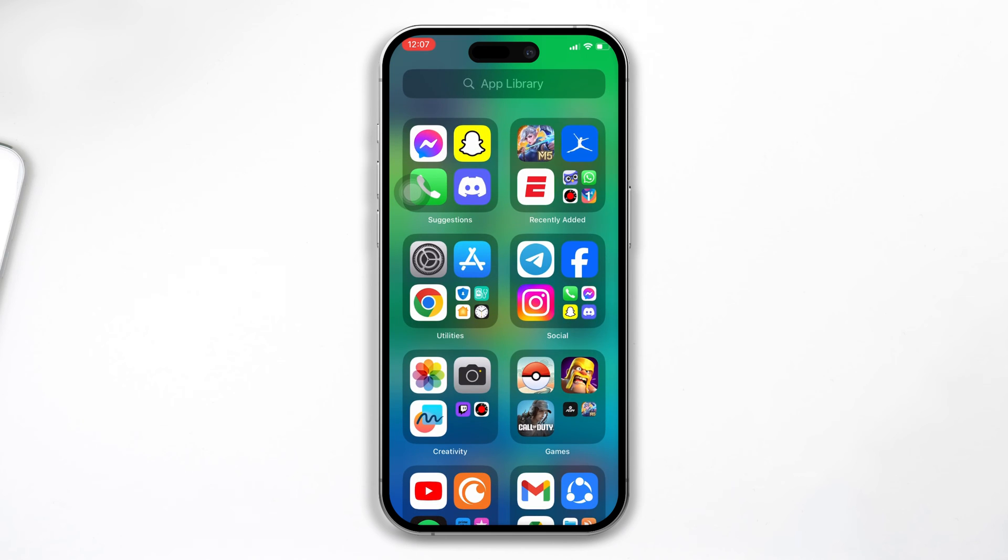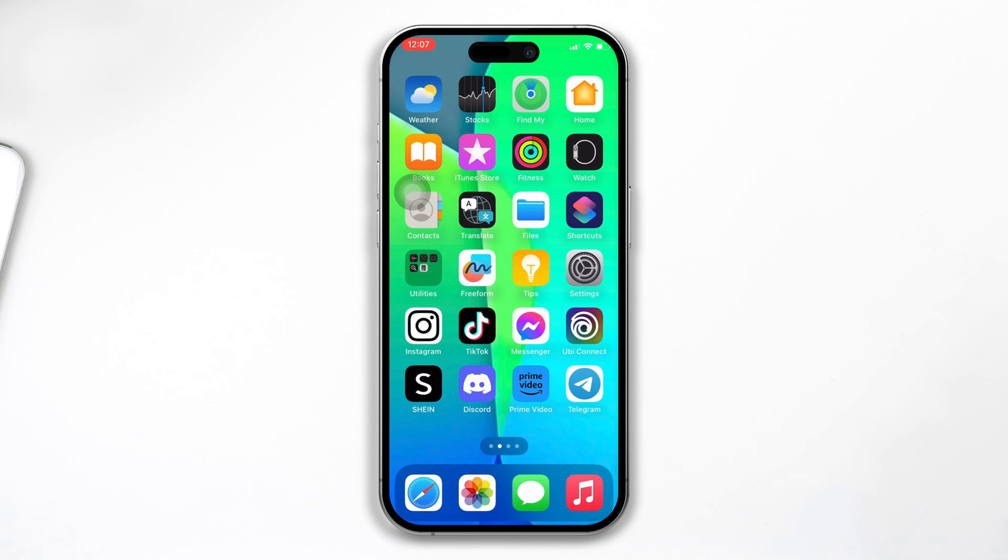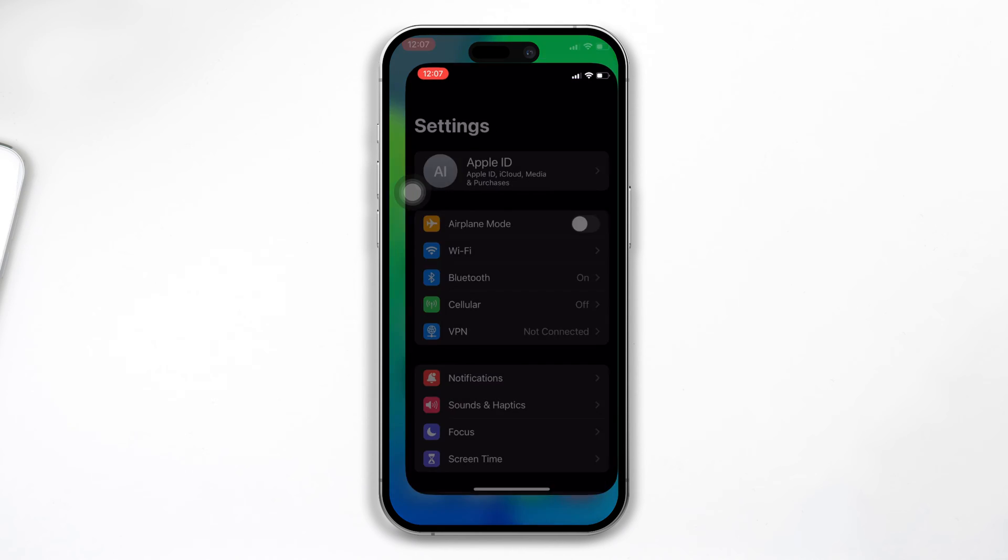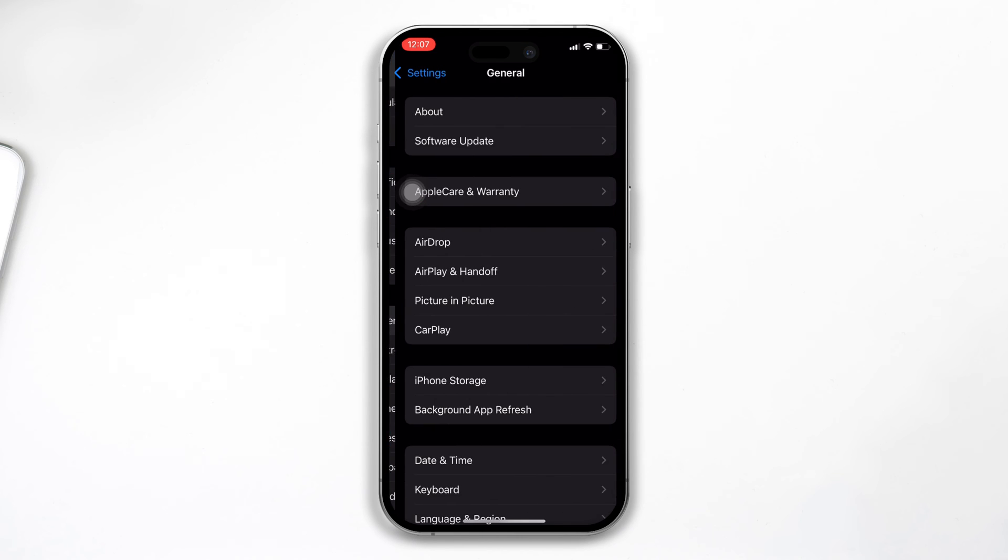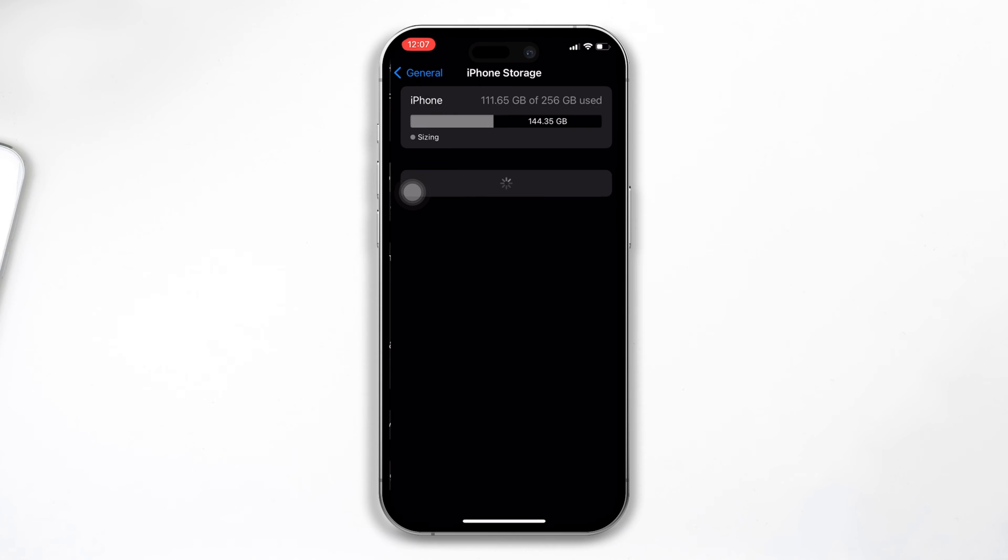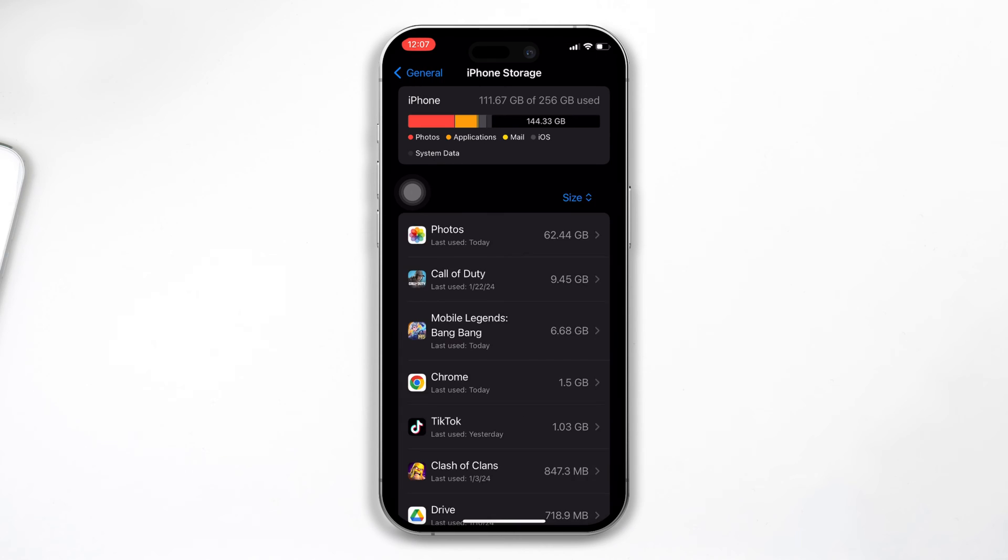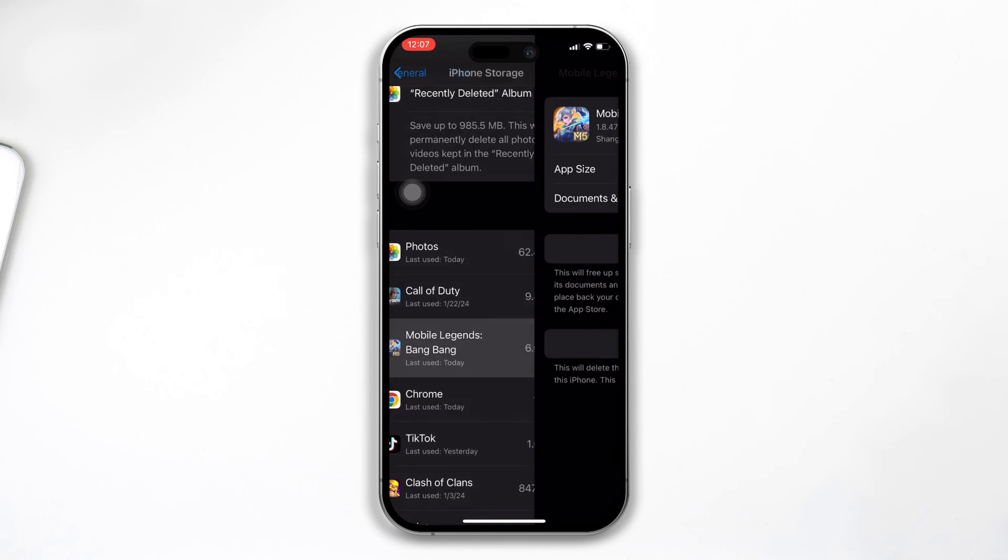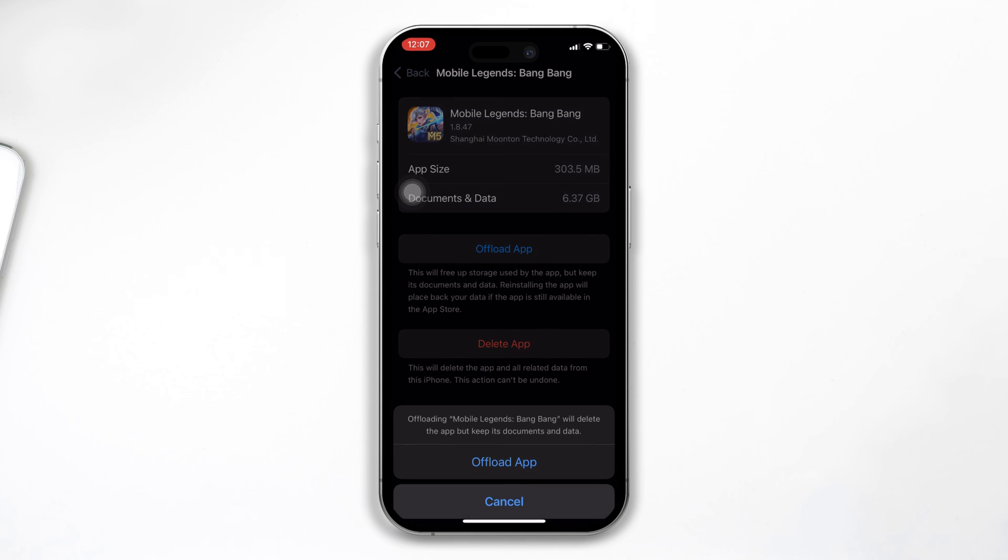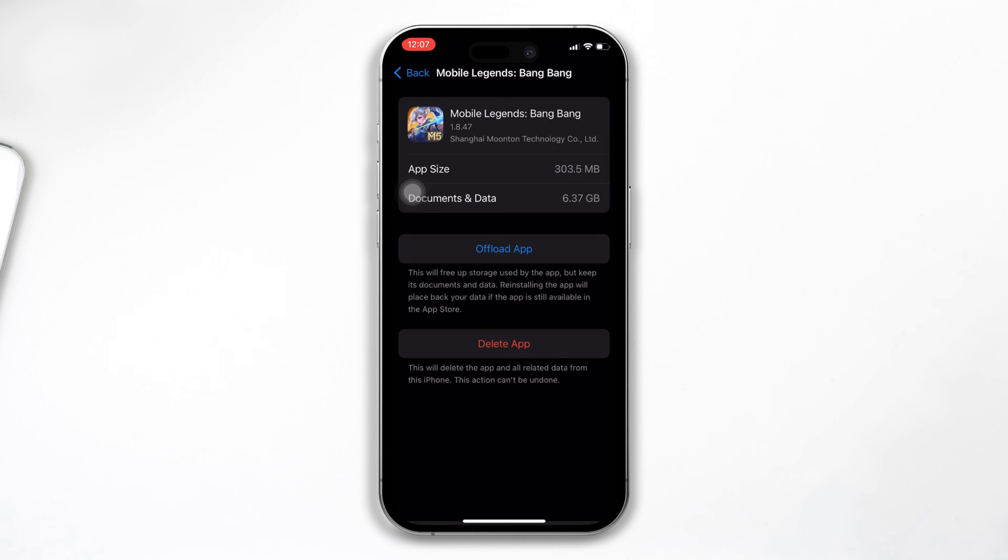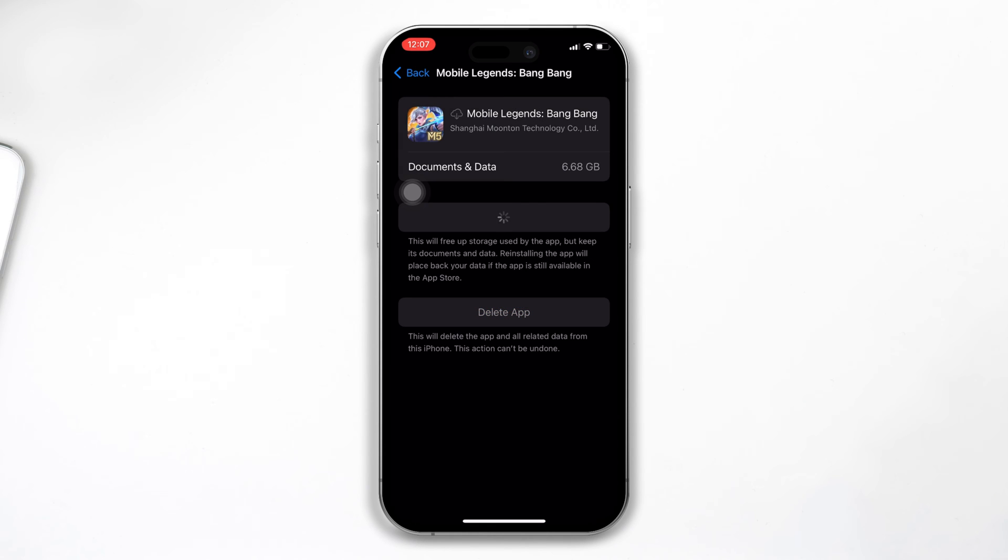After that, try out our next solution. Solution 2: Offload the Mobile Legends app. Open Settings, scroll down, tap General, and now tap on iPhone Storage. Find the Mobile Legends app from here, tap on it, tap on Offload App, now tap Offload again, and tap Reinstall App.